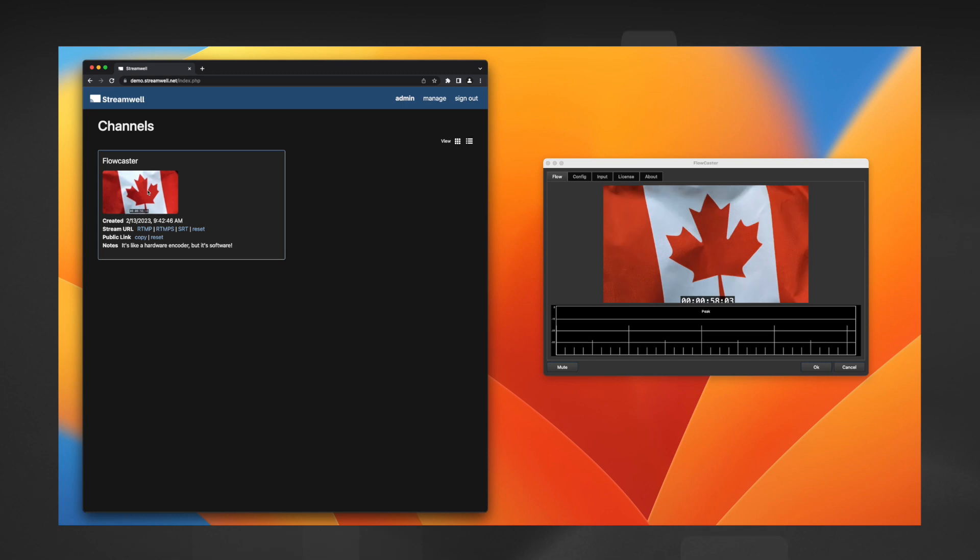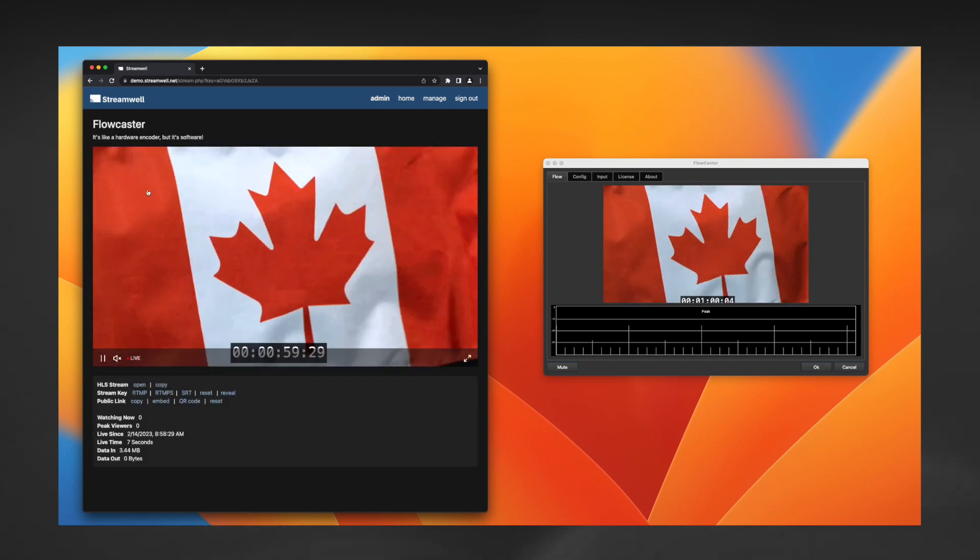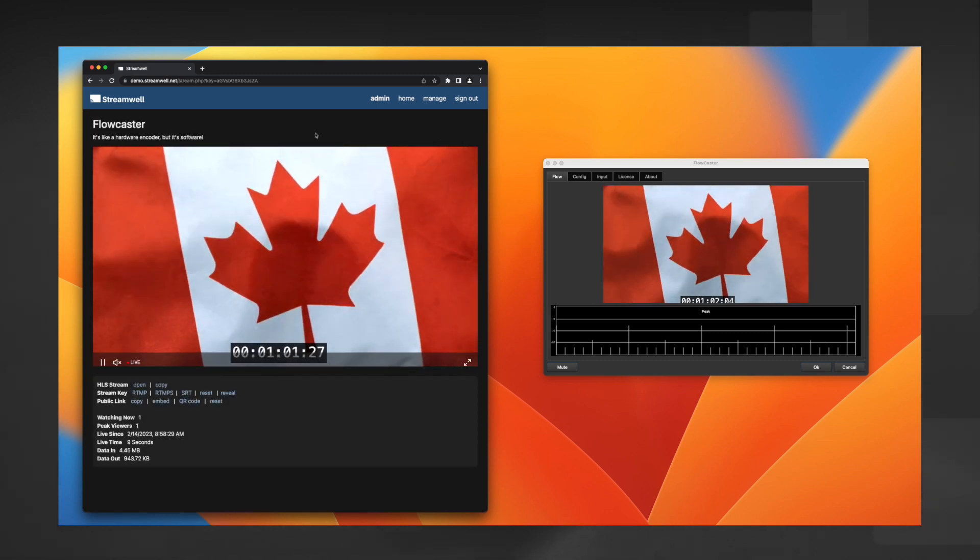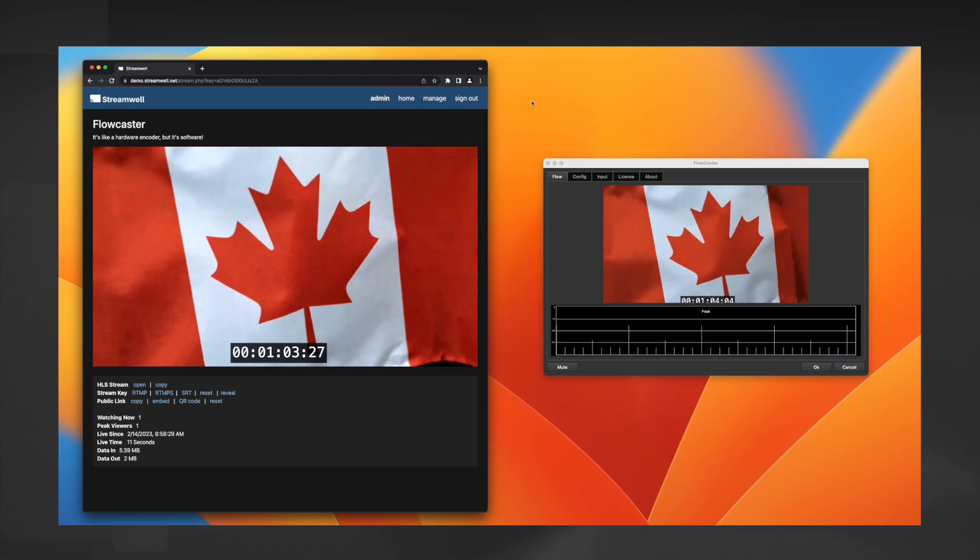Now you can enjoy hardware quality live video streaming using nothing but software, thanks to the team at Flowcaster and Drastic Technologies.